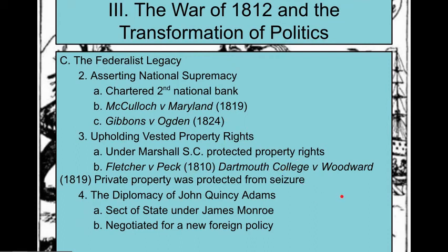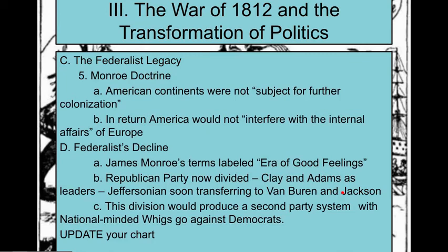Then we get the Monroe Doctrine, which basically says: Europe, stay on your side of the planet, we'll stay on ours. Remember that the Republican Party is going to be divided — Clay on one side, Jefferson's followers on the other — eventually giving us the Jeffersonian Democrats, soon to be the Jacksonian Democrats.